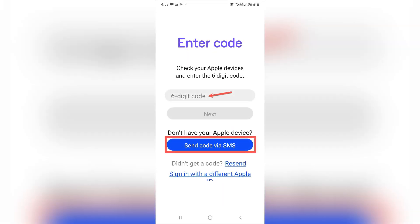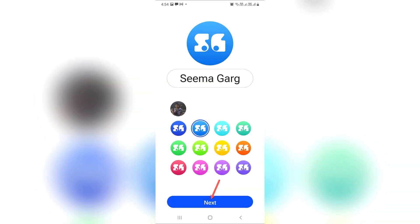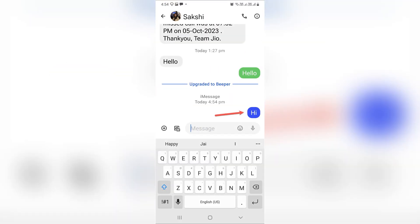Or tap 'Skip phone registration' to use an Apple ID instead. Now Beeper Mini will automatically detect chats with iMessage users. Just set your avatar and tap let's go.